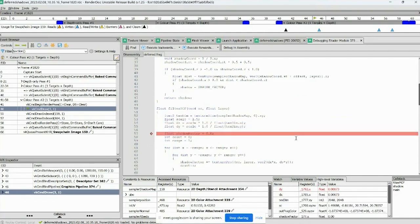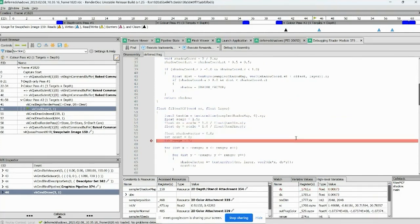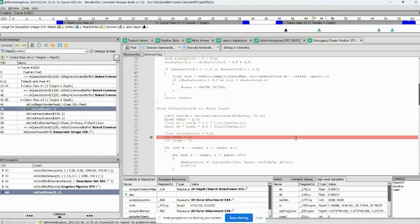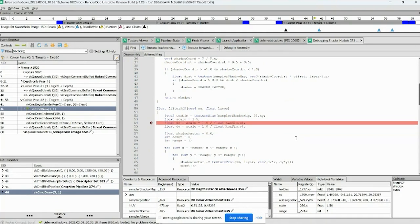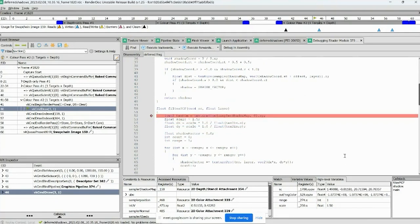One other fun thing — I'm not sure you can do this in Visual Studio — but you can actually step backwards using Shift+F10. That's a pretty slick thing. This is emulated in the debugger; it's not really running on the GPU — this is all emulated. All right, I think that's everything I wanted to say about this.